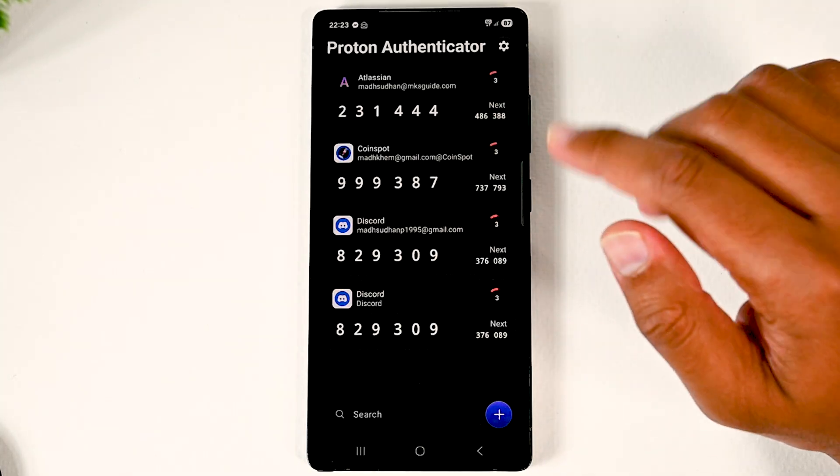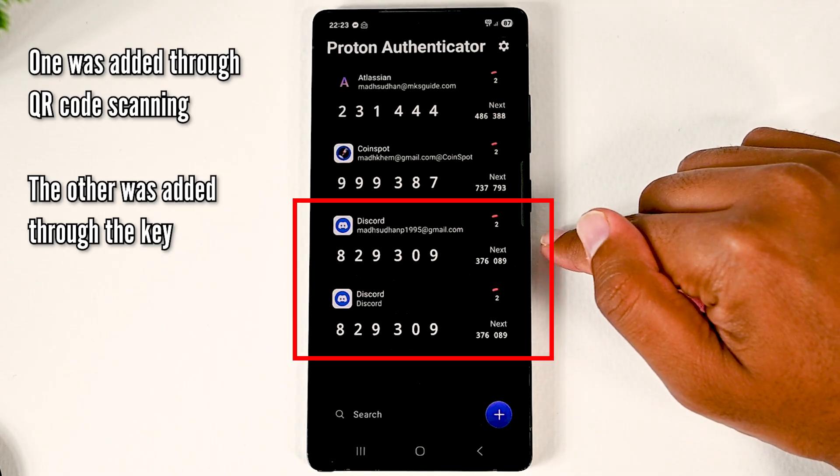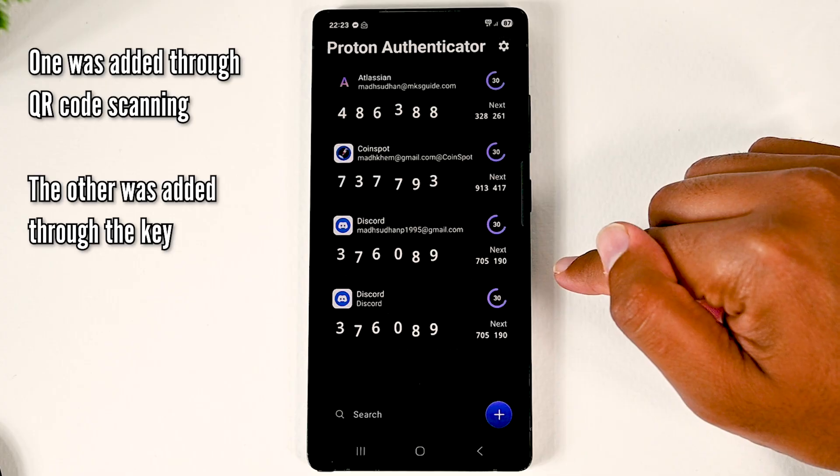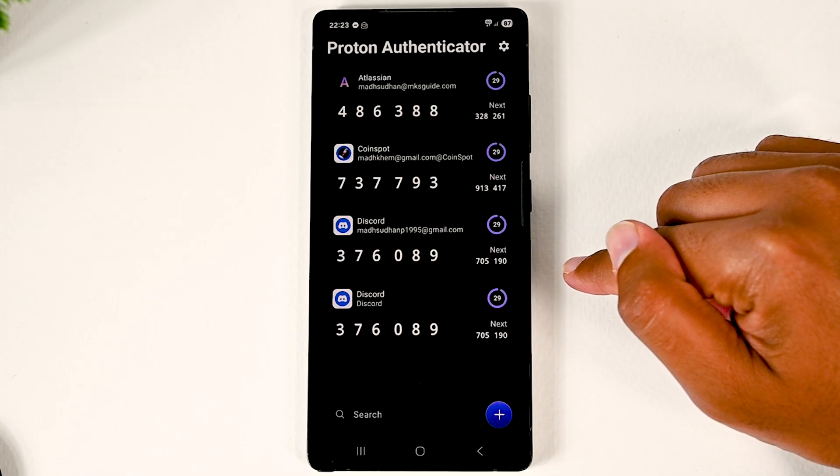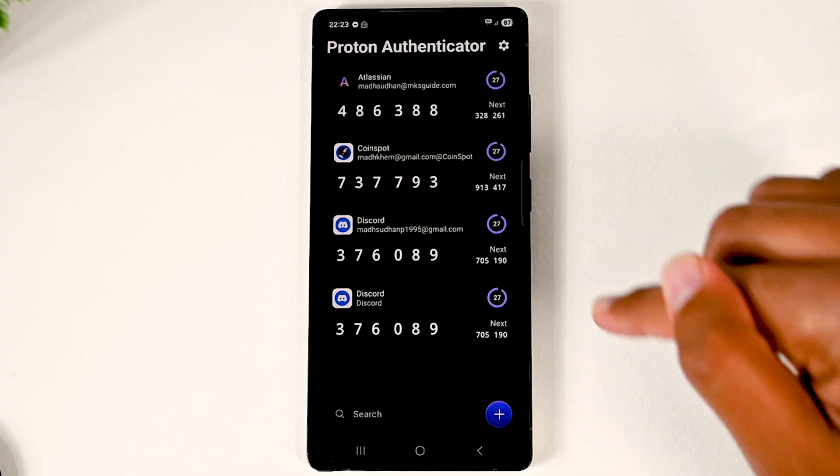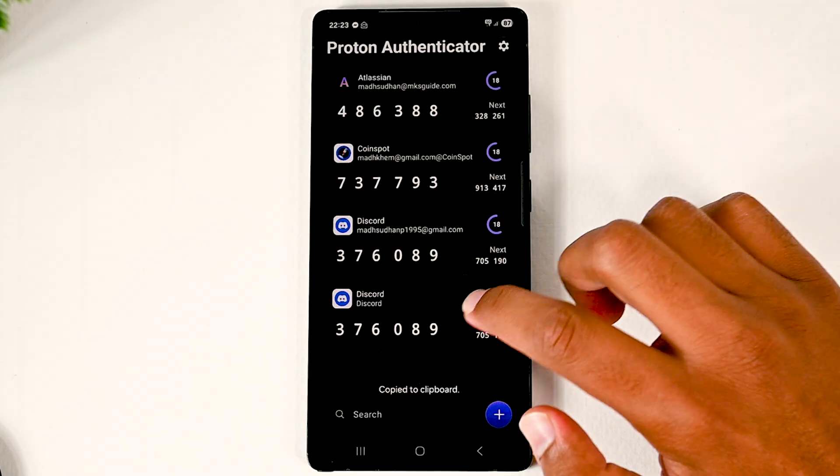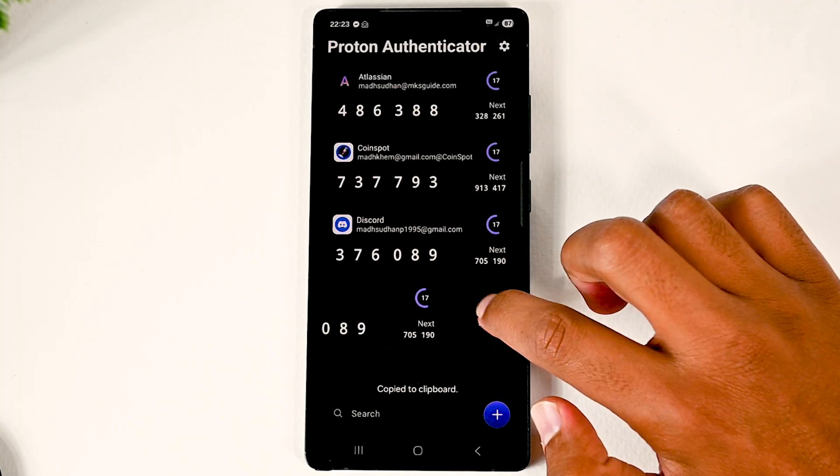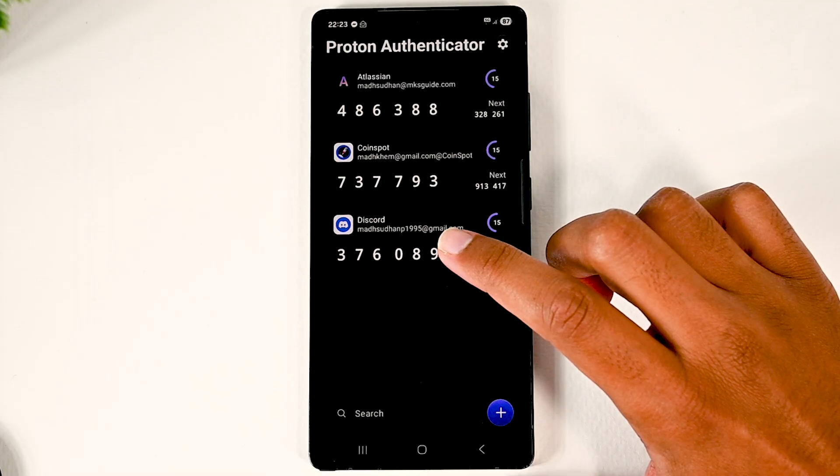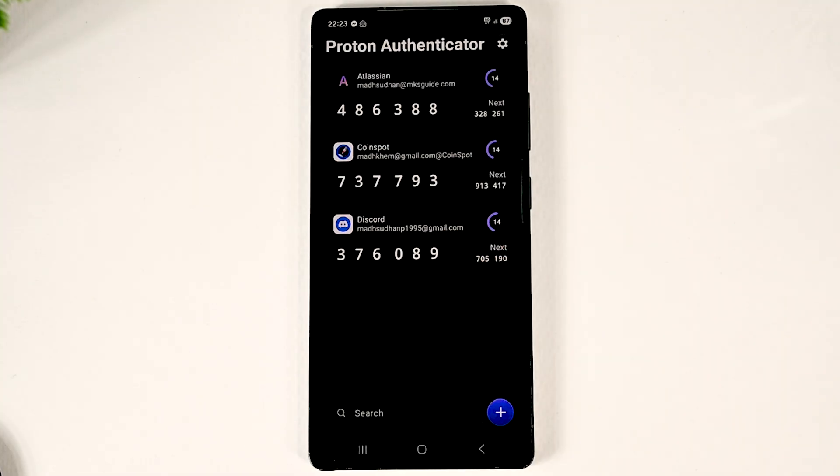Lovely. You can see that even though both are through different means, the codes are the same. This tells us that both are the same thing. I will delete one. The process is not done yet.